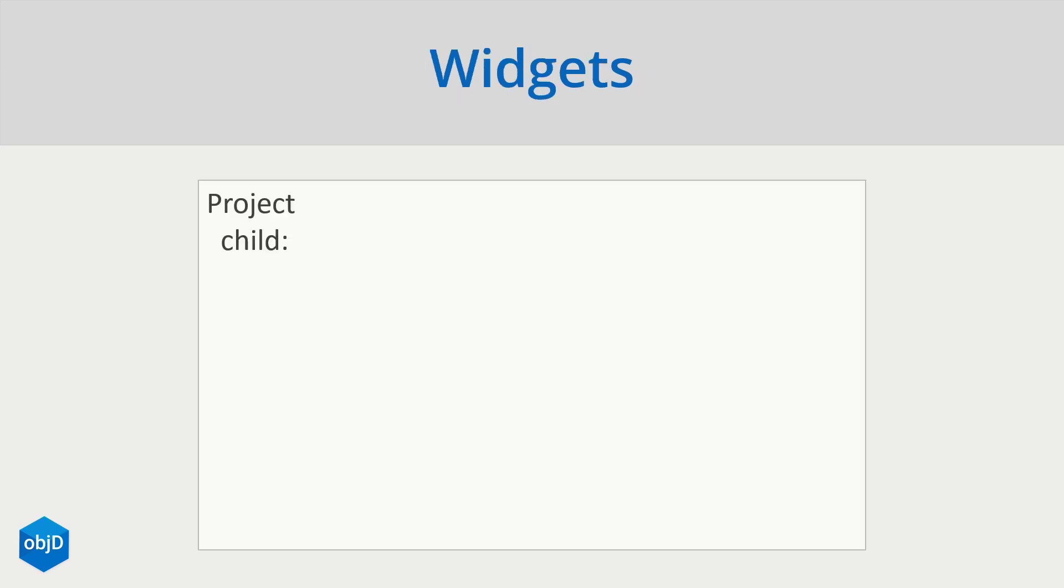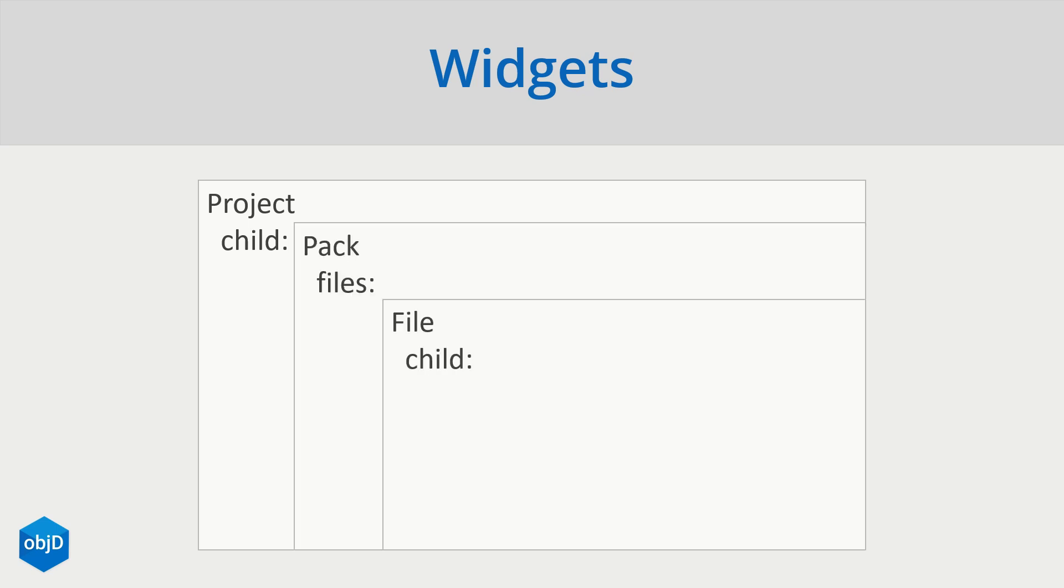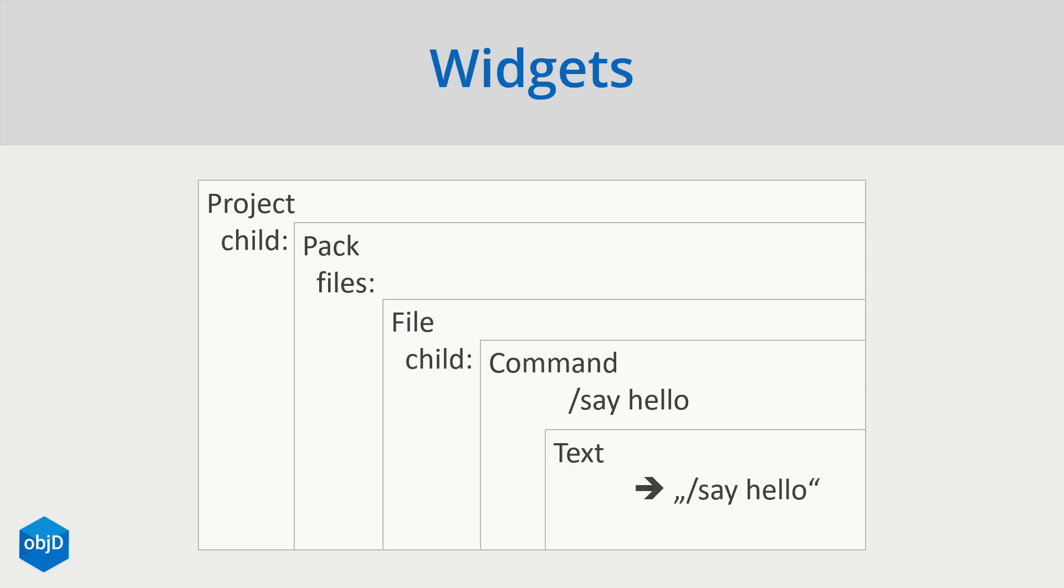The core of object D is a widget. Everything in object D is a widget. And with widget, I just mean nested objects. So for example, we have a project right here, and this project has a property called child. And that accepts another widget called pack. This again requires a list of files. And inside of a file, we can add another widget called command and run a simple command. In the end, there is this tree of widgets, which I'll end with a fundamental text widget, which actually outputs some text. So that's the core idea of object D.